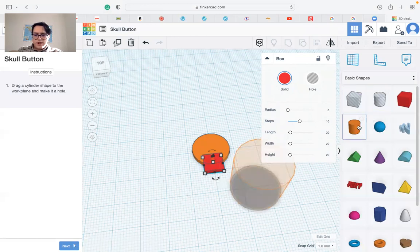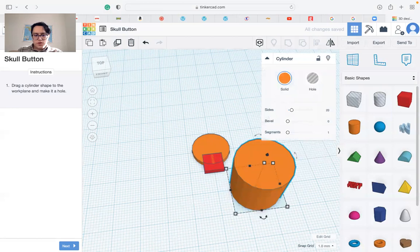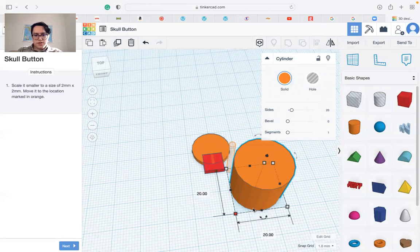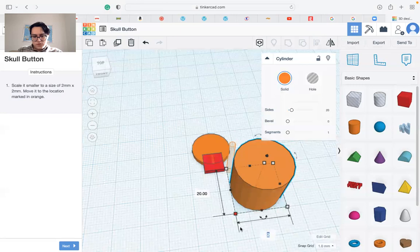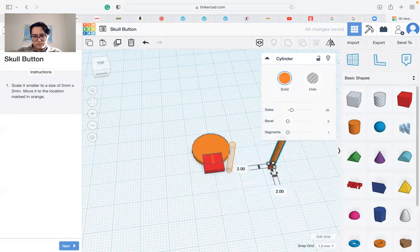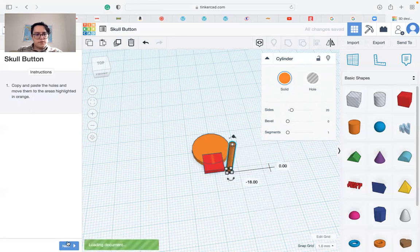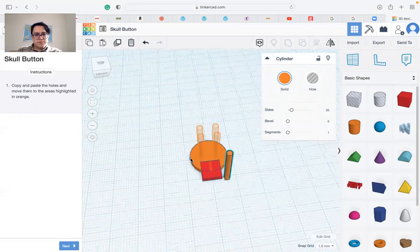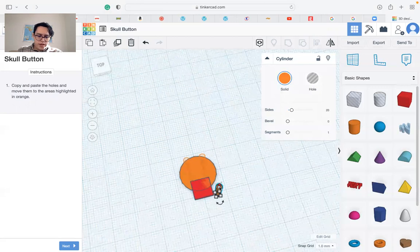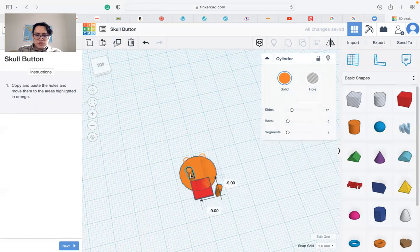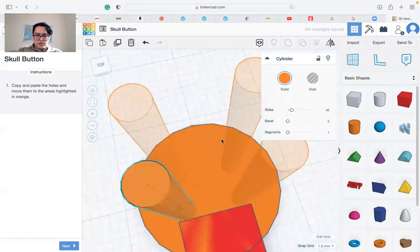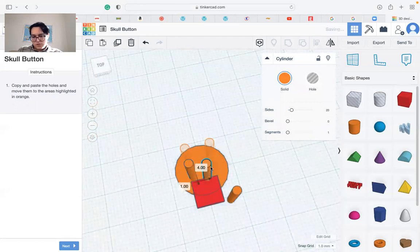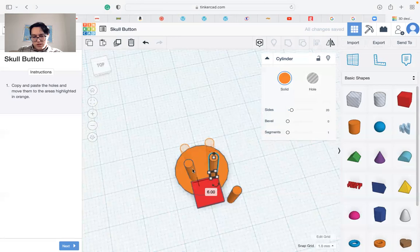We need another cylinder. Drag it in, resize it again to be 2 millimeters by 2 millimeters and keep the height as it is, so 2 by 2. Move it to this area and then we should copy and paste to the areas that we need.